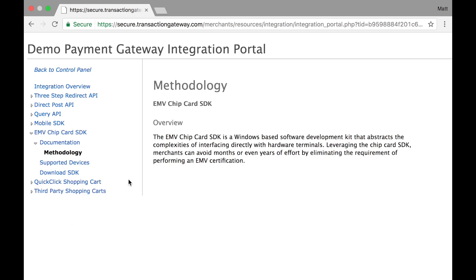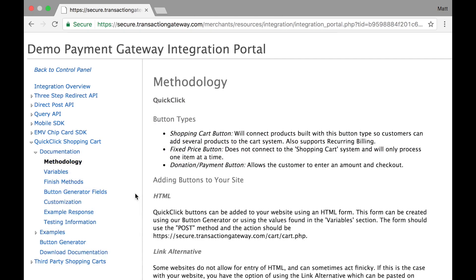The EMV chip card SDK is for developers building a Windows-based application that will use our EMV reader. QuickClick is built into the merchant control panel but is also an API that can be accessed by developers using our variables.